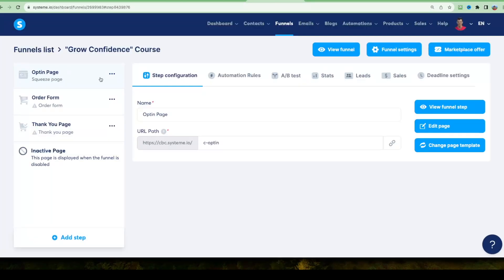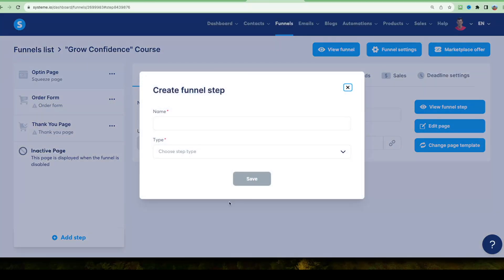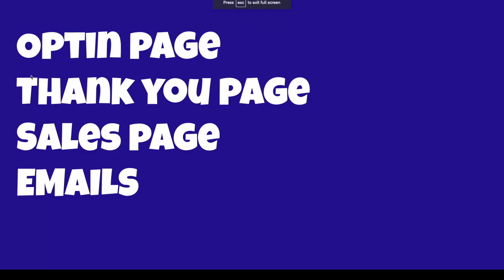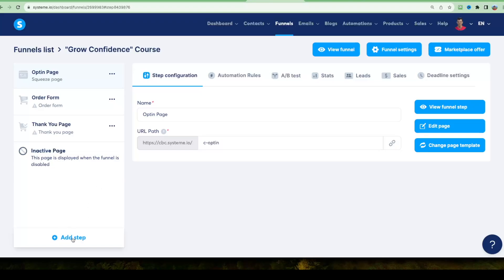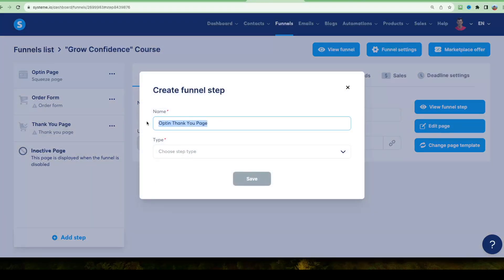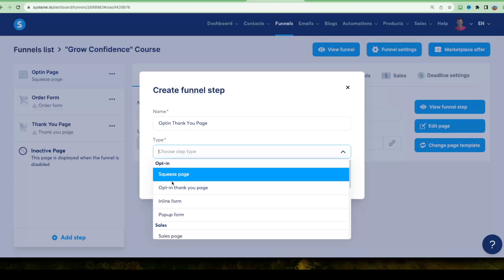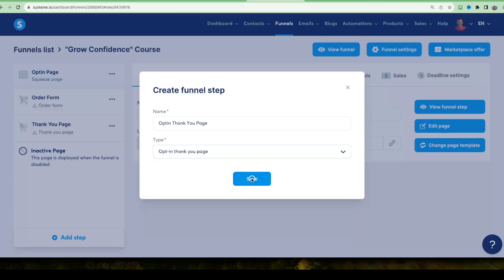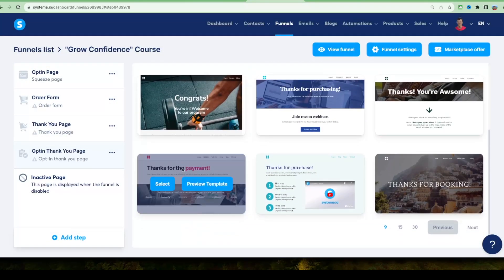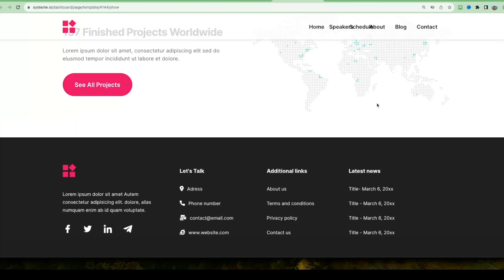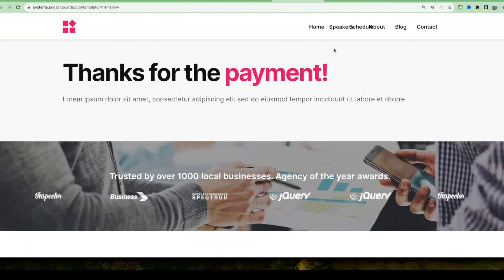Next, let's add a thank you page. Click 'Add Step,' call it 'Opt-in Thank You Page,' and under type choose 'Opt-in Thank You Page.' Click Save, then choose a template from the same family as the opt-in page — this keeps the look consistent. Click Select, give it a name and a URL, and click Edit.